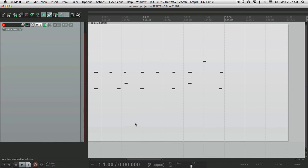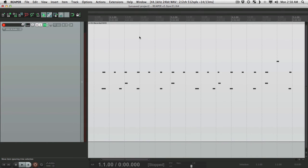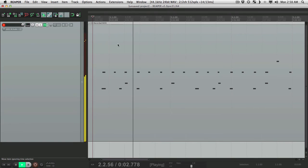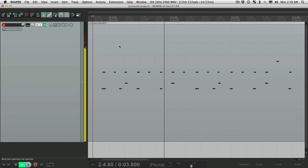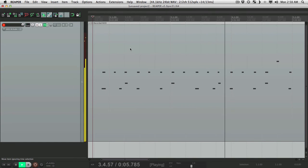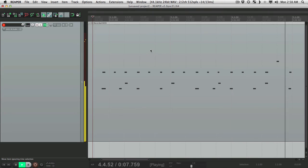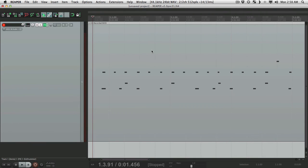I recorded the beat in addition to the downbeat of the next section, right here. Now it's a bit sloppy, but we'll fix that later.